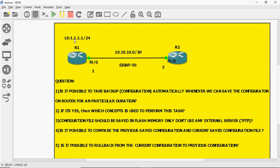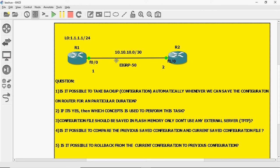On R1, I am creating one loopback with IP 1.1.1.1/24. The R1 to R2 point-to-point network uses 10.10.10.0/30. R1 FA0/0 is assigned IP .1 and R2 FA0/0 is assigned IP .2. I am using EIGRP routing protocol for full reachability.